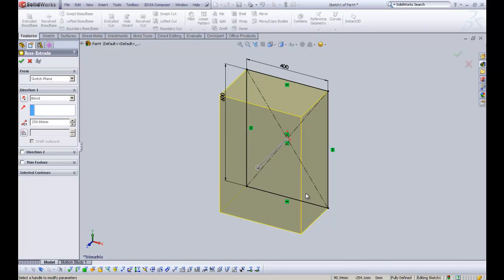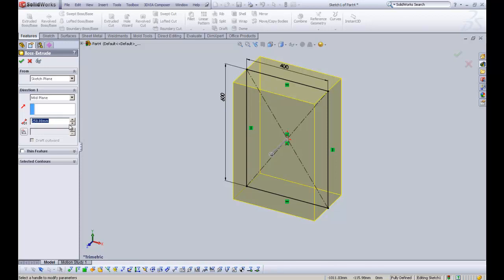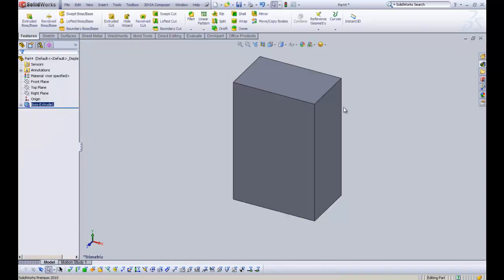And what we're going to do is extrude it to a depth of 250 mil. Now there's two options here. You can either do a blind extrude or you can do a mid-plane extrude. Now I find mid-plane extrude a little bit more useful. As it means that when you put the part into an assembly, when you are mating, you can then use planes to mate, which just makes it that little bit easier and a little bit better. So we are going to create a mid-plane extrusion, 250.